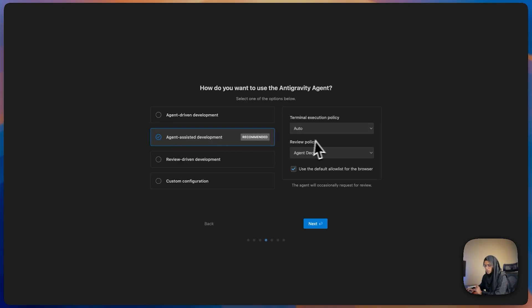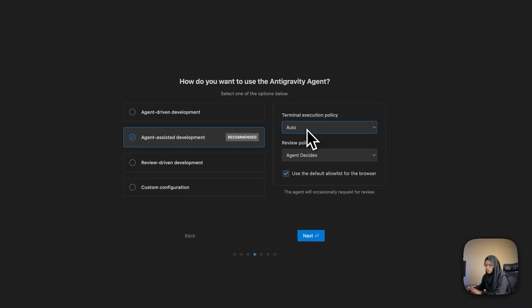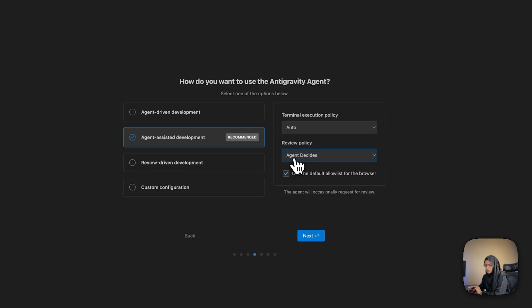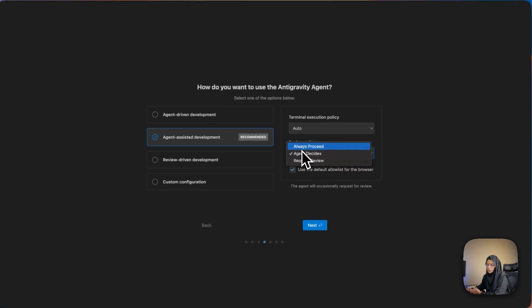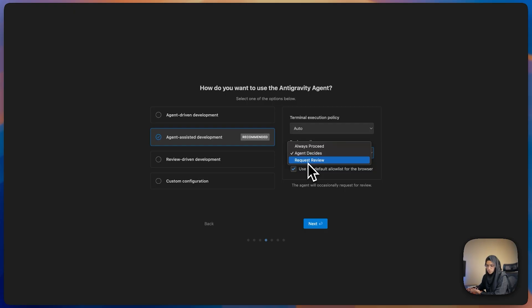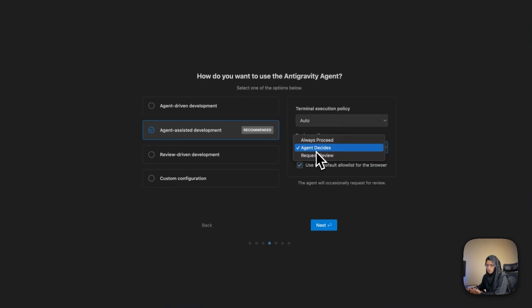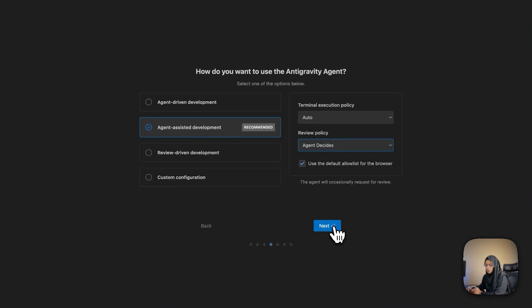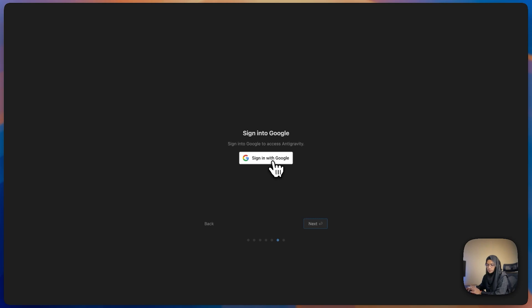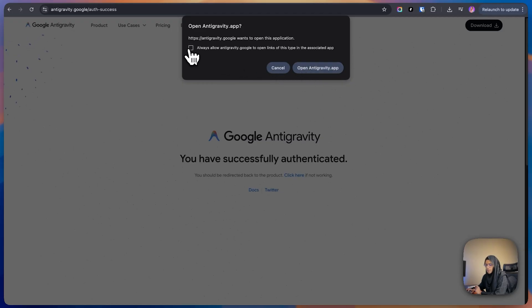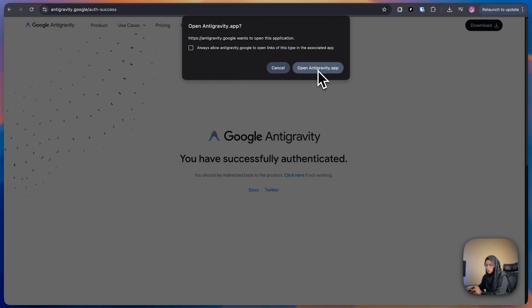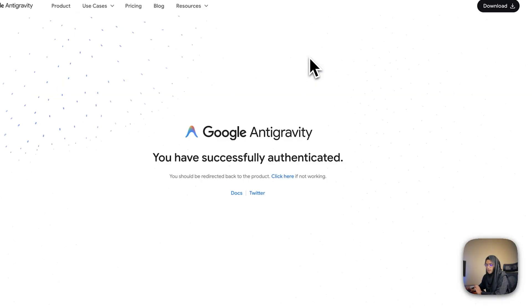I'm going to choose agent-assisted development, shown as the recommended option. It's asking for two things: terminal execution policy and review policy. Let me set execution to auto. For the review policy, you can choose whether to always proceed, request review, or let the agent decide. Let me select agent decides and click Next. Now I need to sign in with Google. It's asking whether to open the Anti-Gravity app, so I'll click open Anti-Gravity.